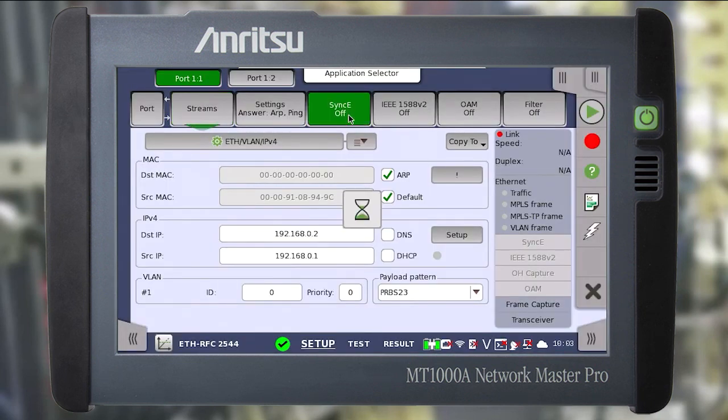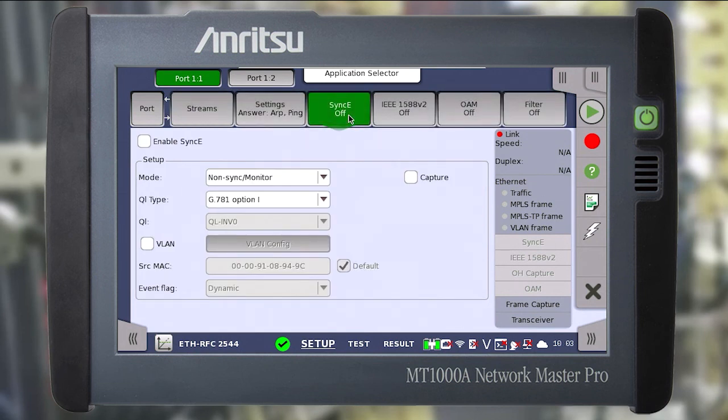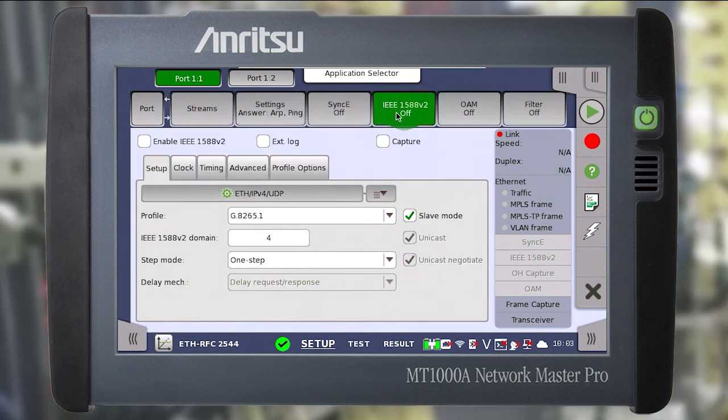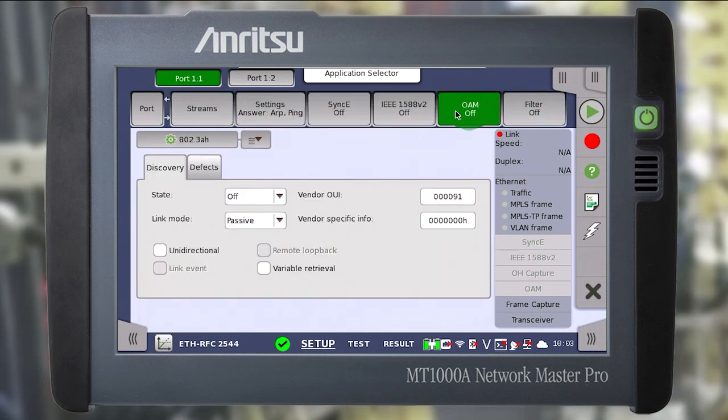Next we configure SyncE, ETP or OAM if required. Then return to the port tab.